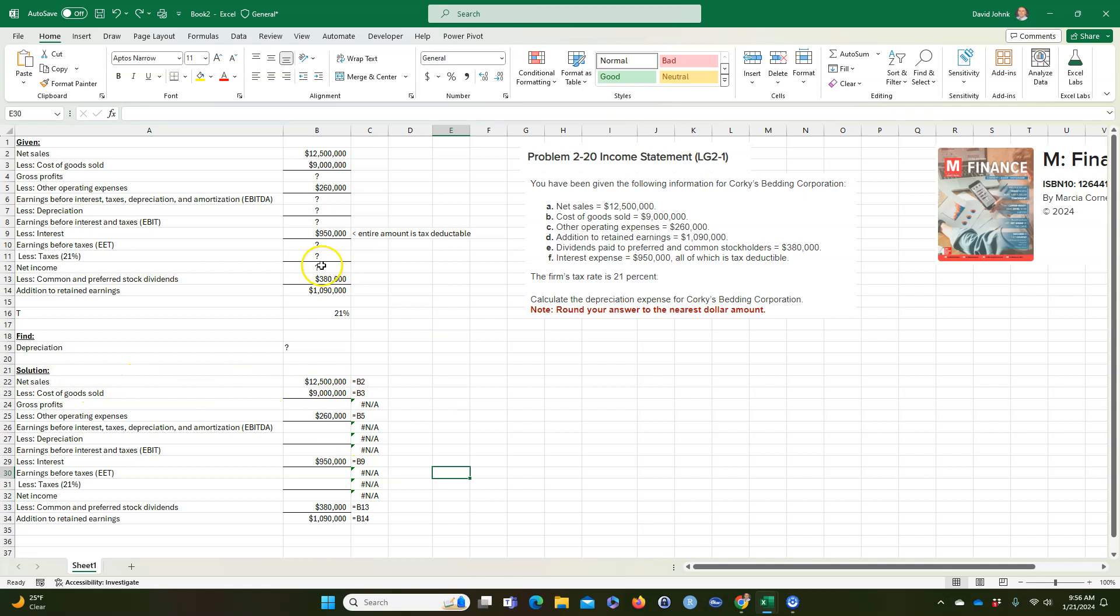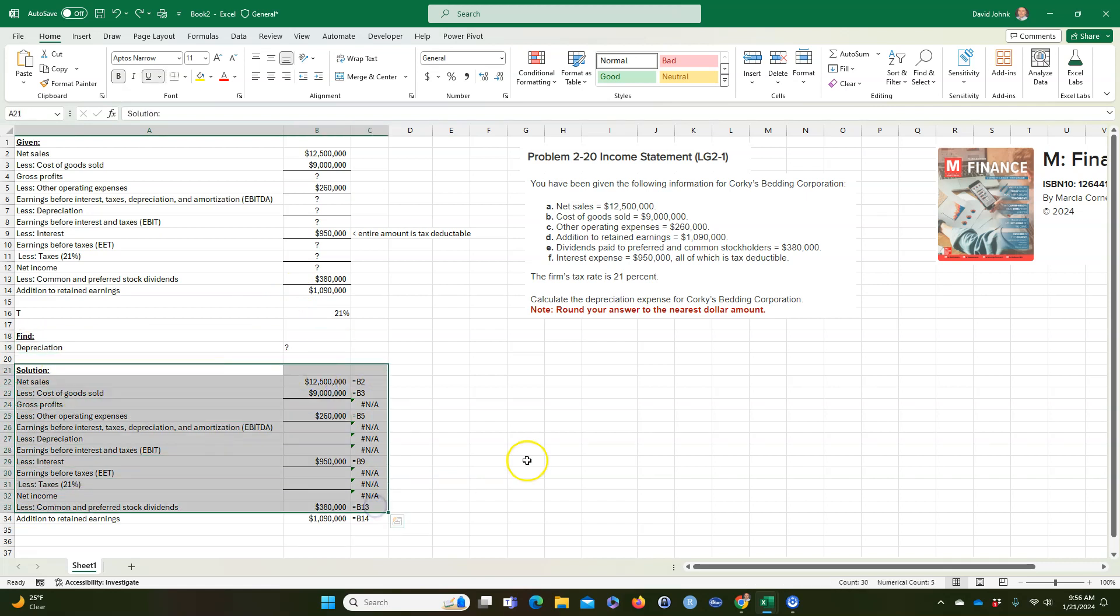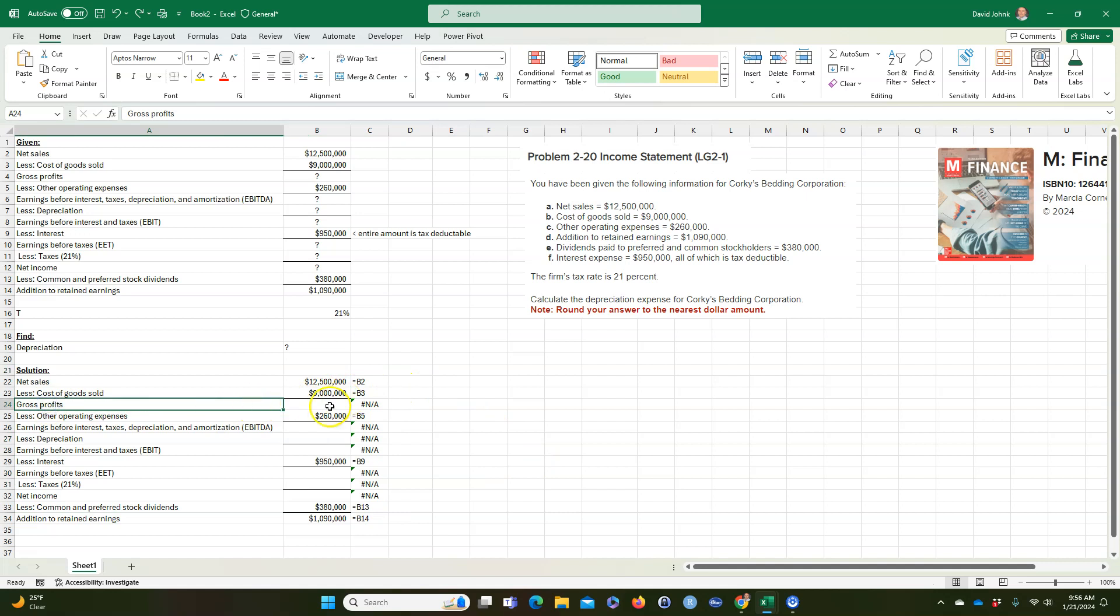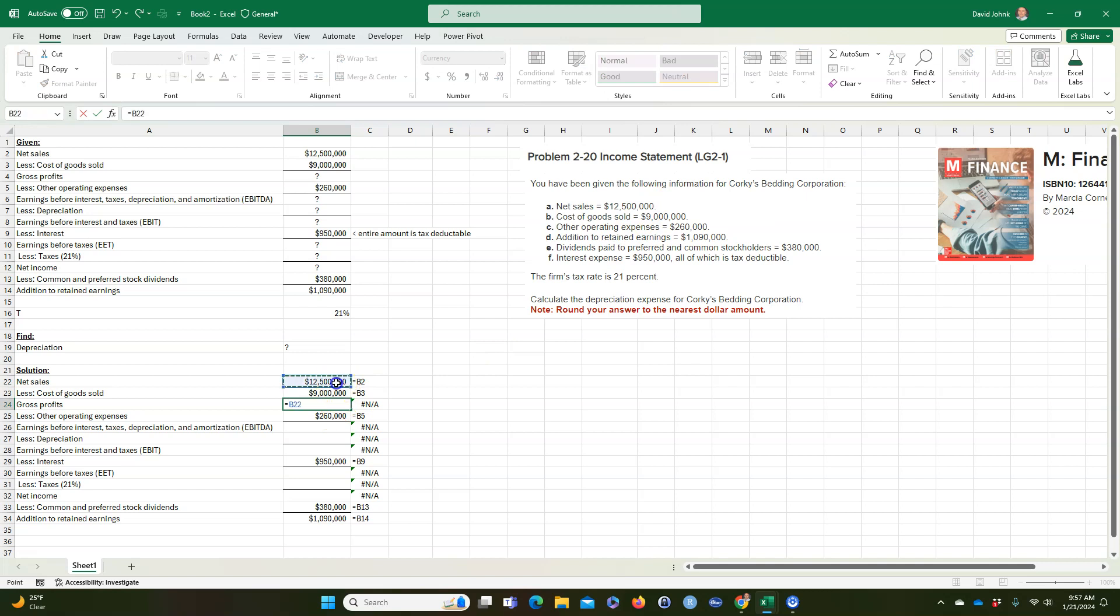So now we're down here. We've taken all these numbers, put them in here, and I restated what I want to find. So now I'm going to do the solution down here. First of all, we can calculate the gross profit because we know this says less cost of goods sold, and we have these two numbers from the problem, right? So this is just going to be equal to this minus this, and we can get to that.